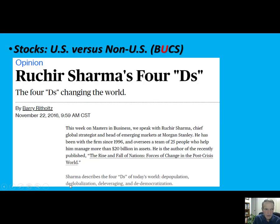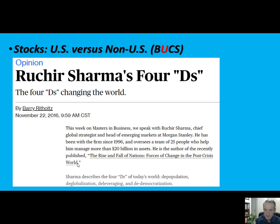De-population is the first D. De-globalization is his second one — the world is becoming much more nationalistic, countries are looking within themselves. He talks about which countries will do well in that scenario and which will do poorly. The ones he says will do well are the U.S. and even Japan, which seems surprising. Countries that are extremely heavily reliant on exports, like Germany, he thinks are going to be the losers in this scenario.